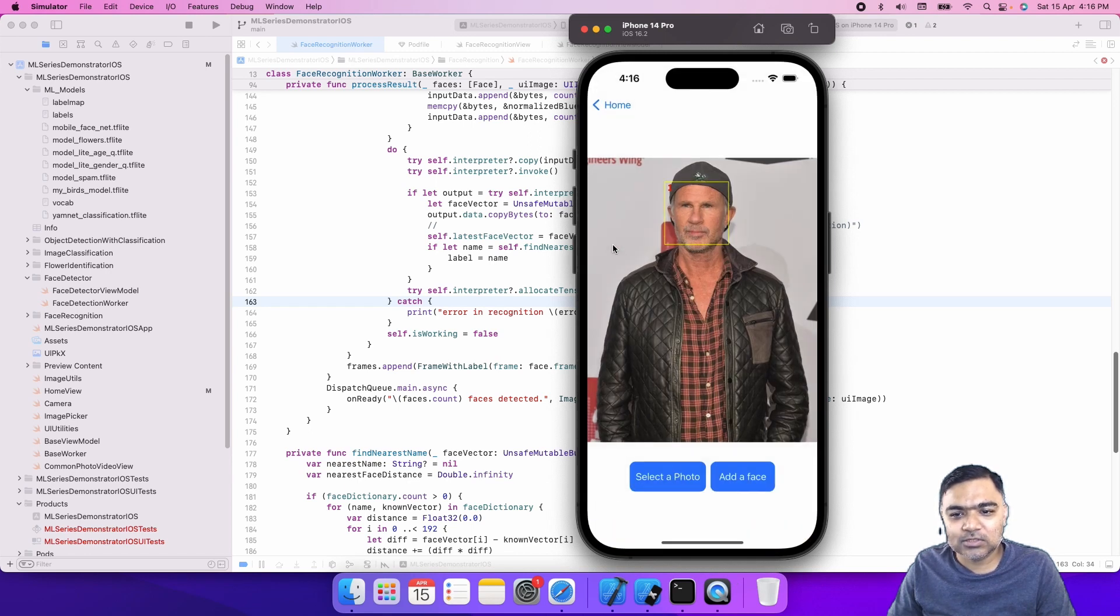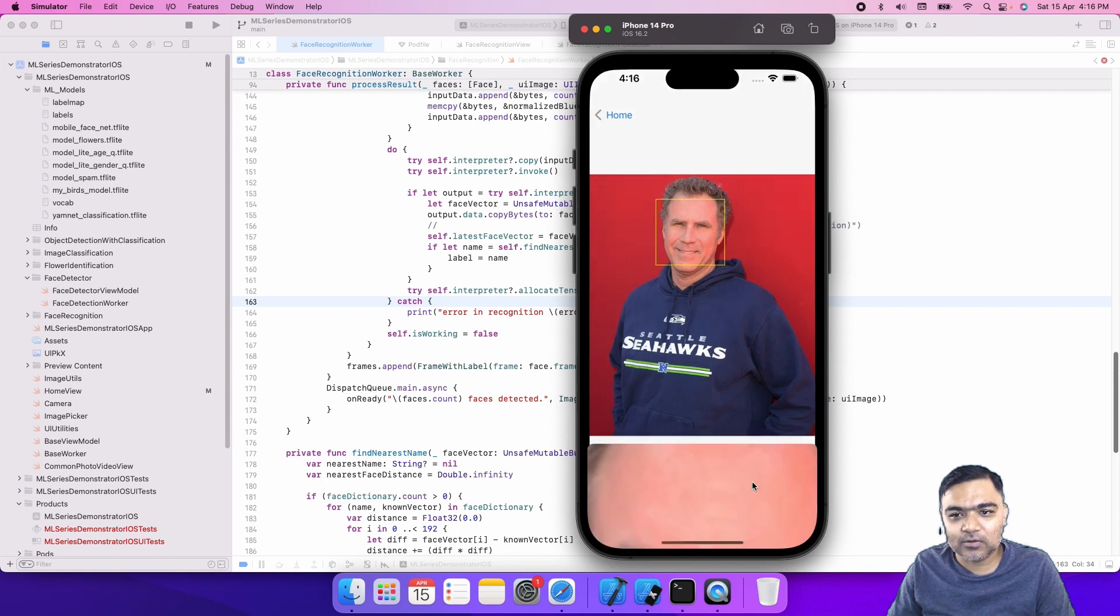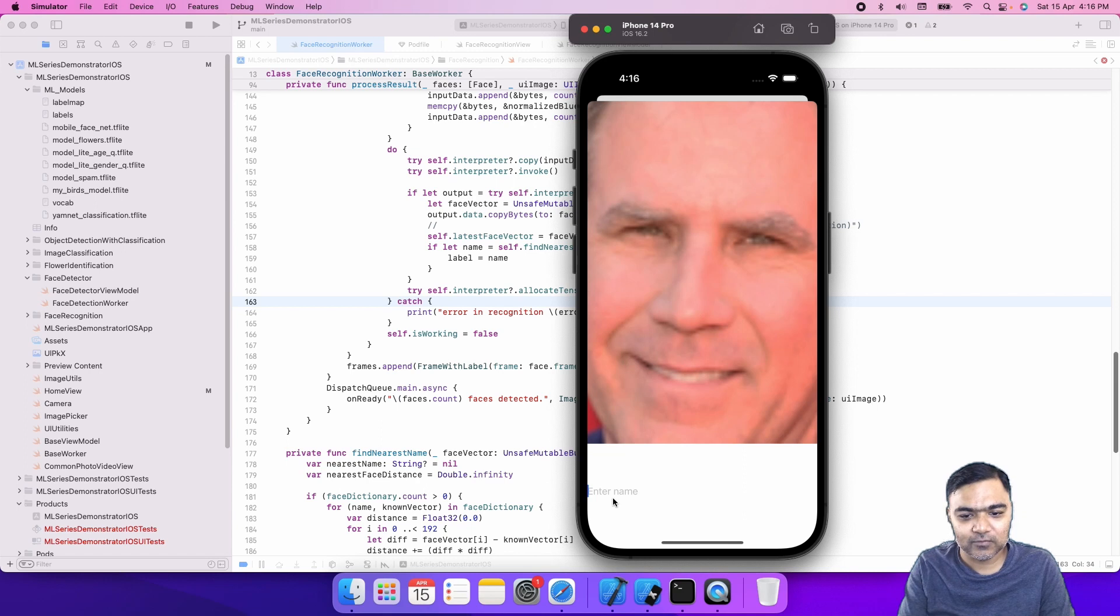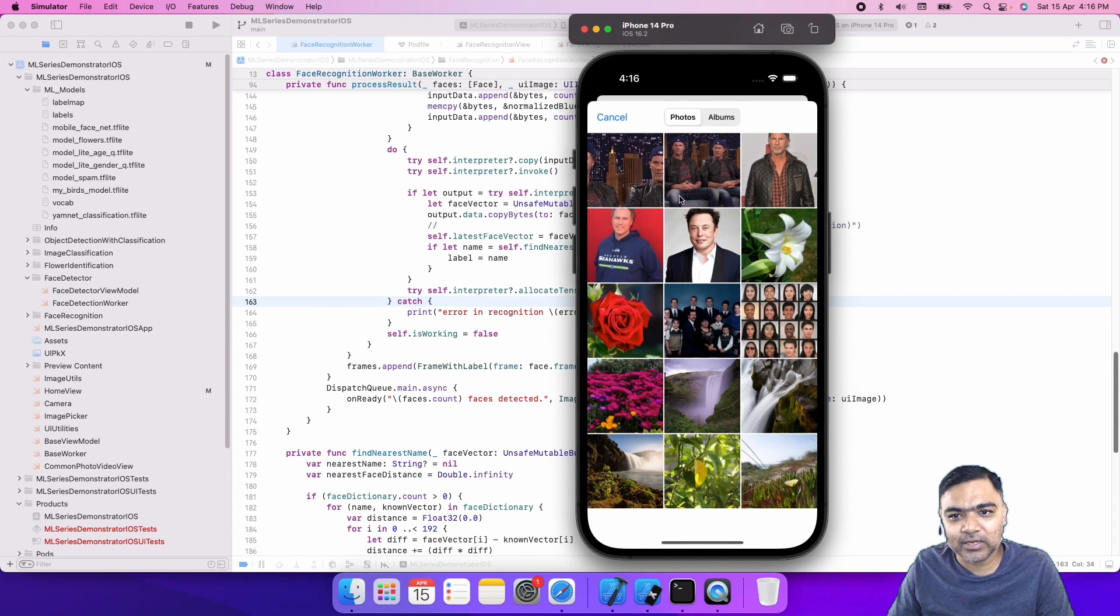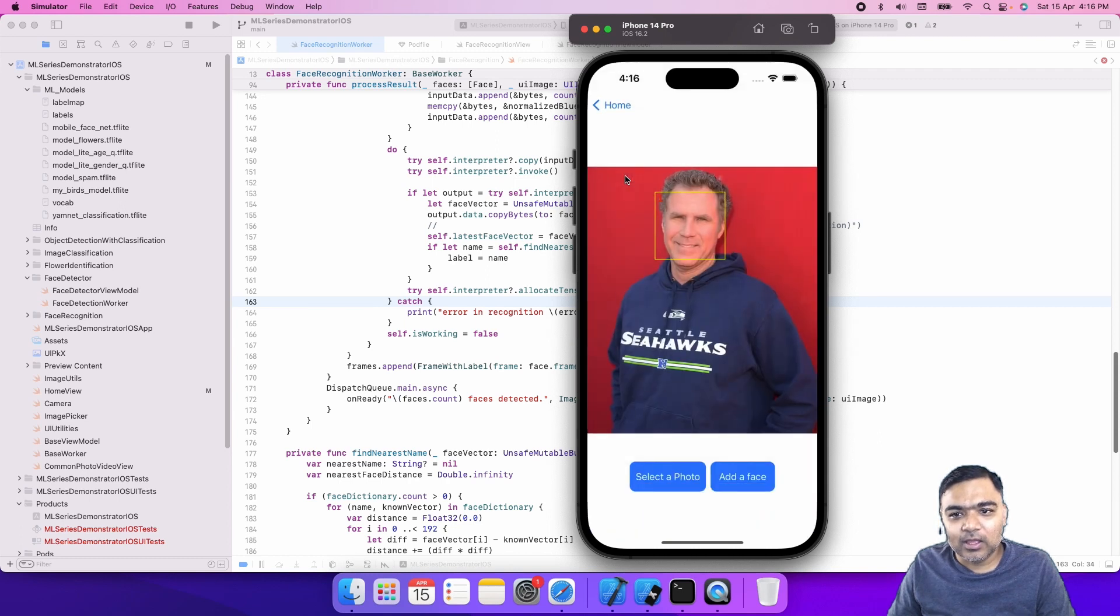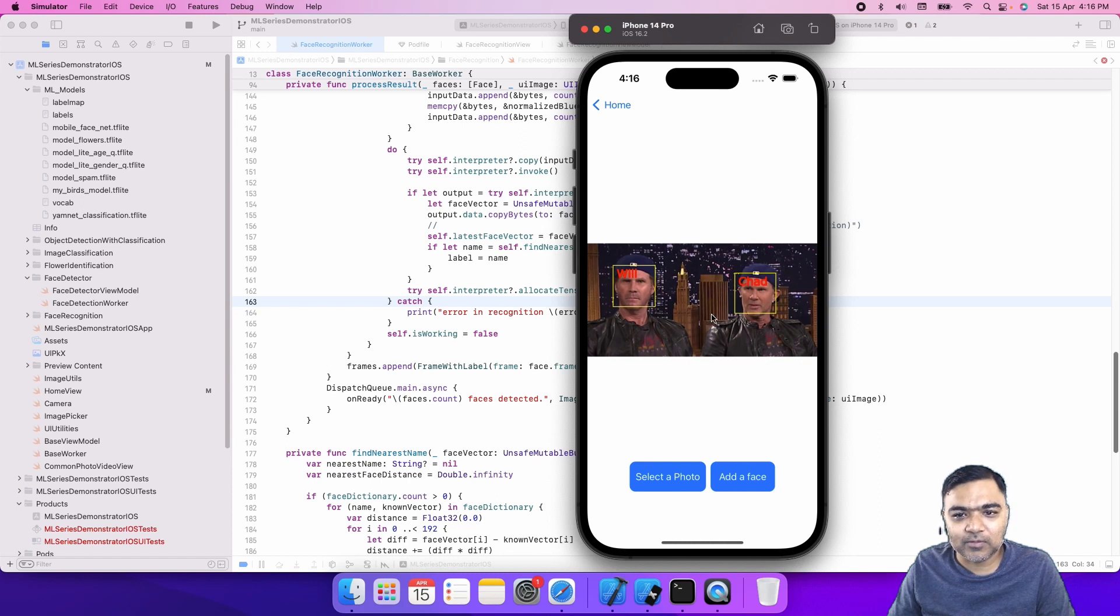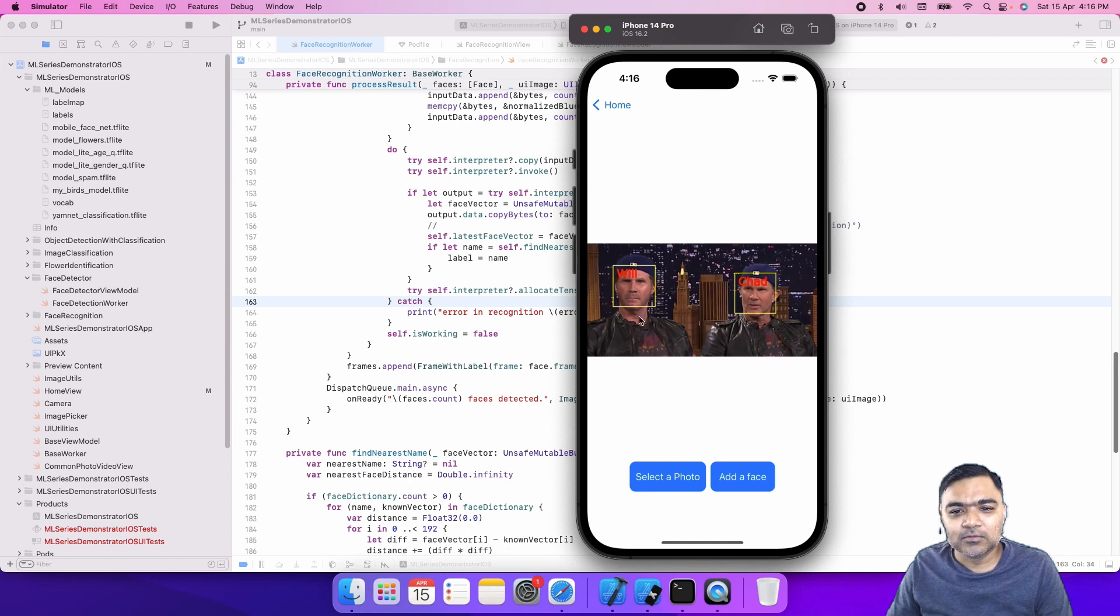This is actually a very good test because the faces are a little similar and it gives us confidence when we roll out the product. We have added both faces. Now, if I select a photo that has both of them, the model should be able to differentiate between them. You can see here it has correctly identified Will Farrell and Chad Smith. So this is the demo for face recognition.